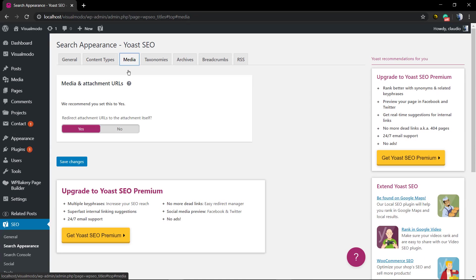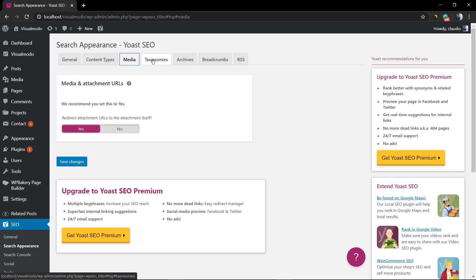Here in the media you can set on or off, yes or no. We do recommend that you set yes to enclose the attachment page to the attachment itself in the search engine, like when you upload an image you're gonna be good ranked on the image search engine